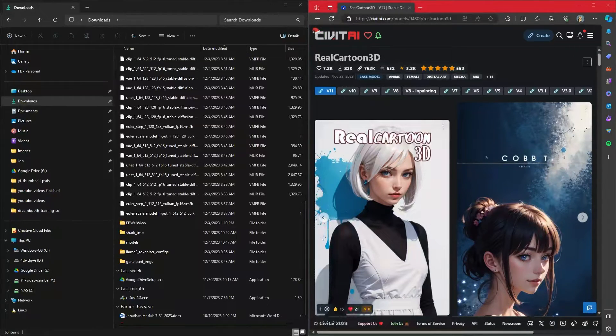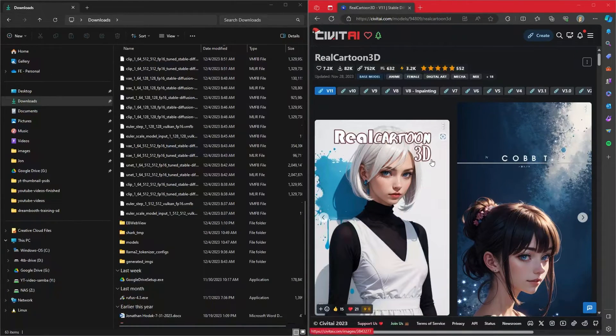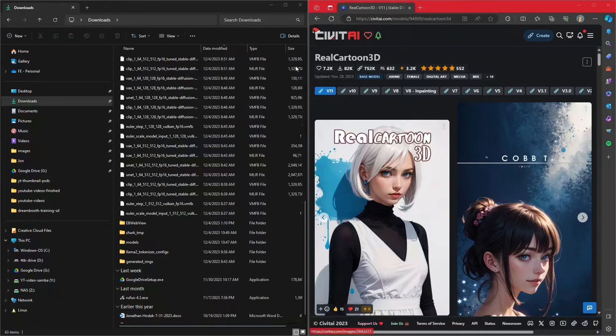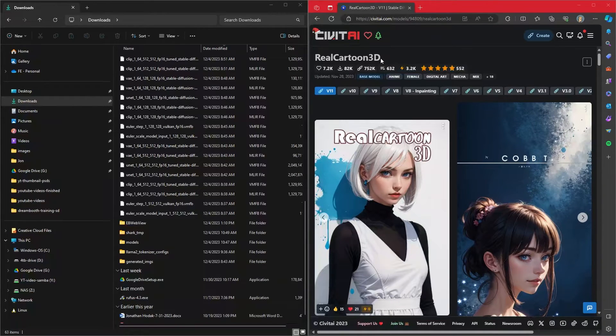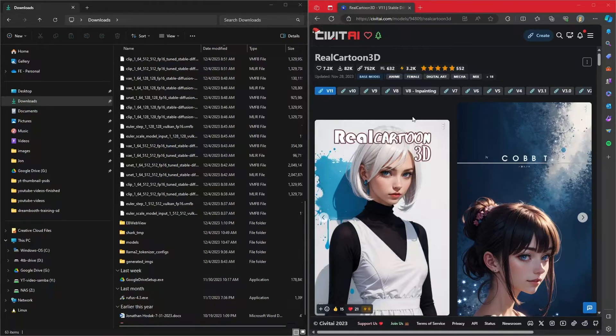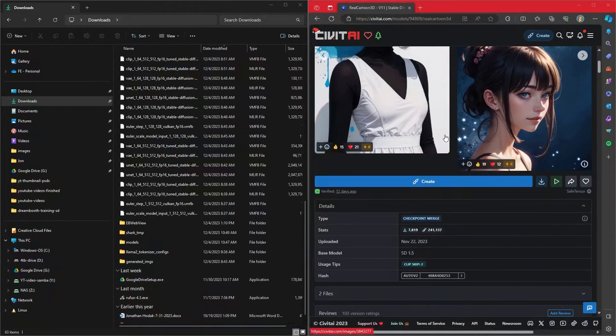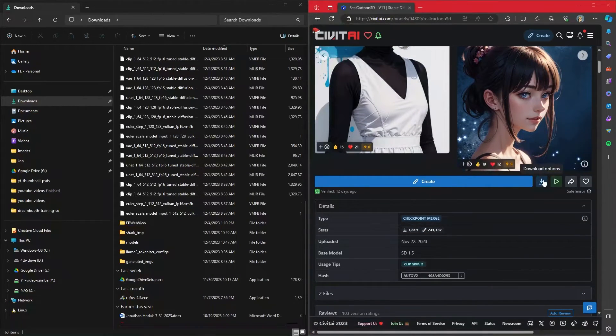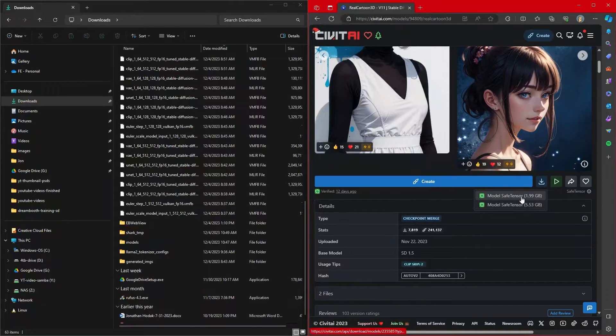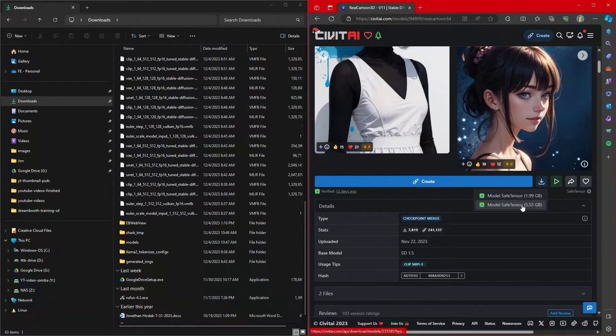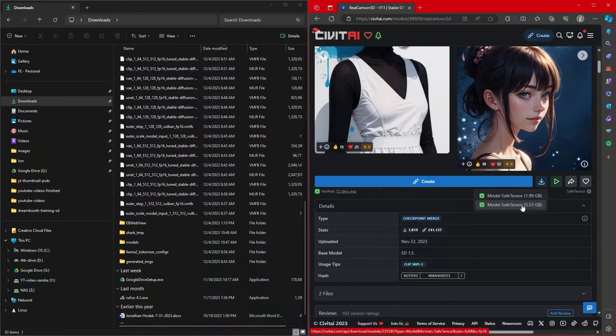For anybody who is wanting to download a model, the one that I used today was Real Cartoon 3D. I have not tested Stable Diffusion XL models running on Shark. But in Civitai, you can come down to any model you want, get download options, click on it. This one had a pruned version and a non-pruned version. I used the non-pruned version.